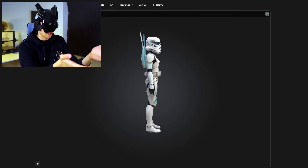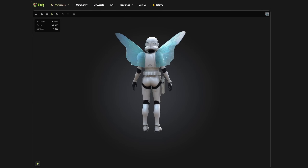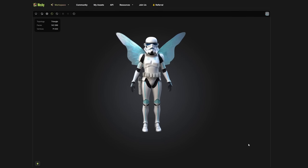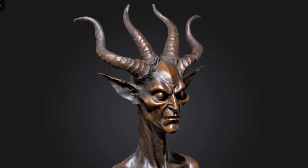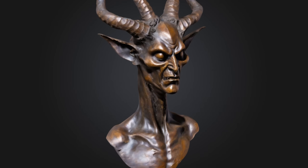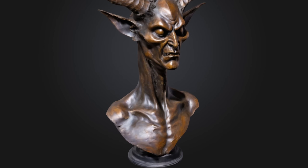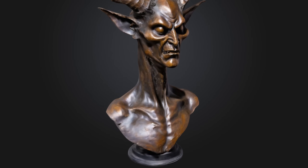I mean, someone literally had an idea like — what if Star Wars Stormtroopers were actually wish-granting fairies? And then they got that. And the quality of those models? Well, see for yourself. I want you to make your own mind whether it's sufficient to your needs or not.